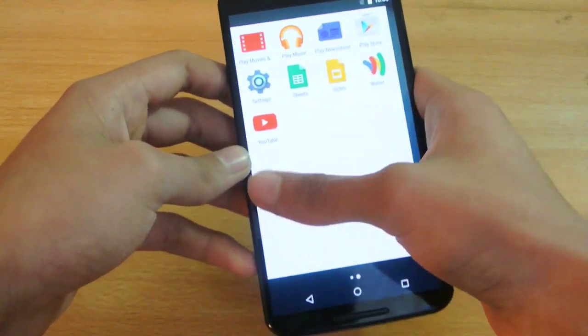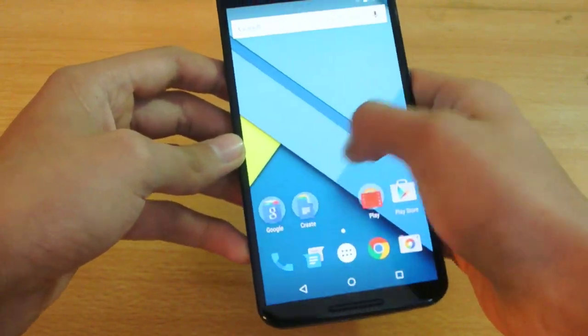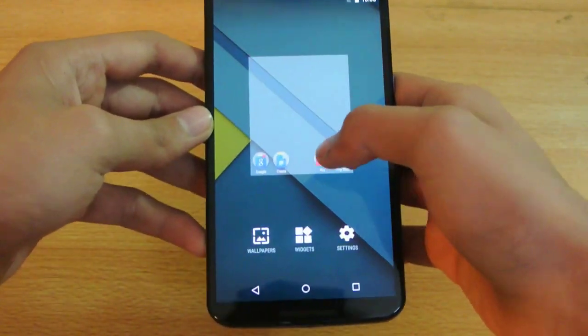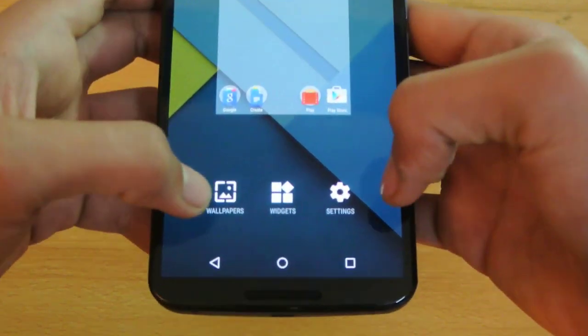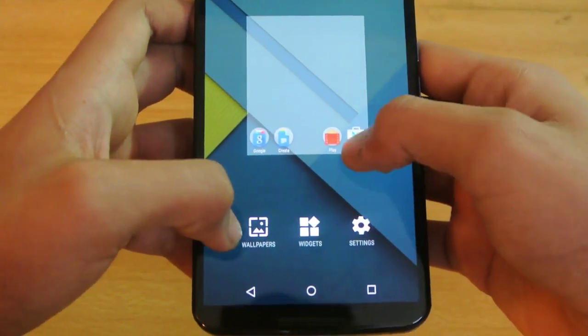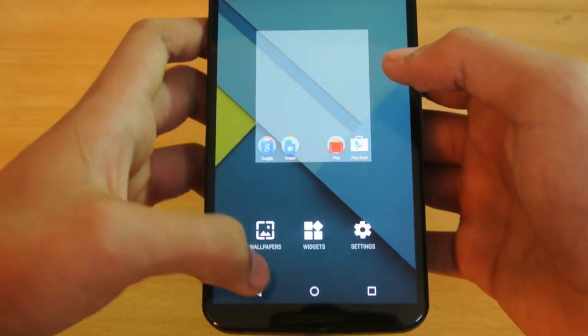Holding the screen gives you three options: you can go into settings, check out widgets, and check out wallpapers.